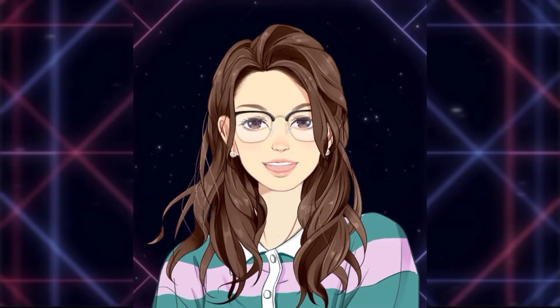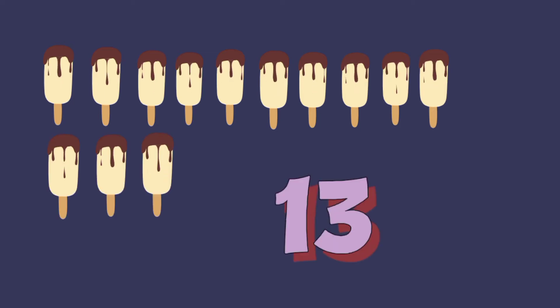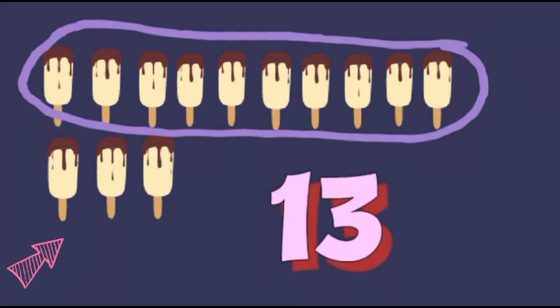Let's have an illustration of this by counting the set of popsicles. 1, 2, 3, 4, 5, 6, 7, 8, 9, 10, 11, 12, 13 — 13 popsicles. You can see that there is 1 group of 10 and 3 ones.